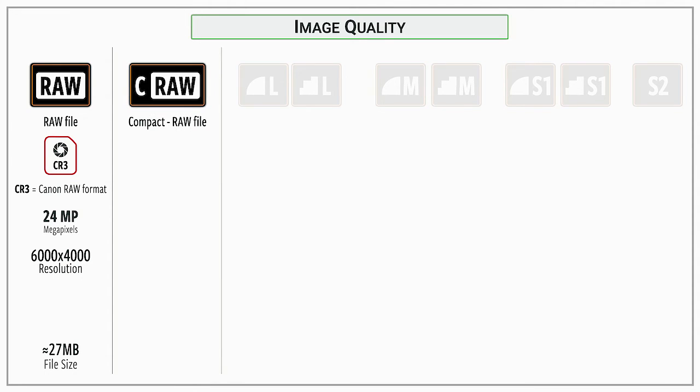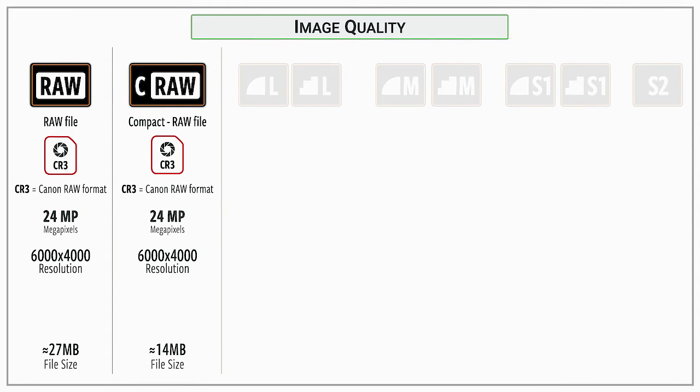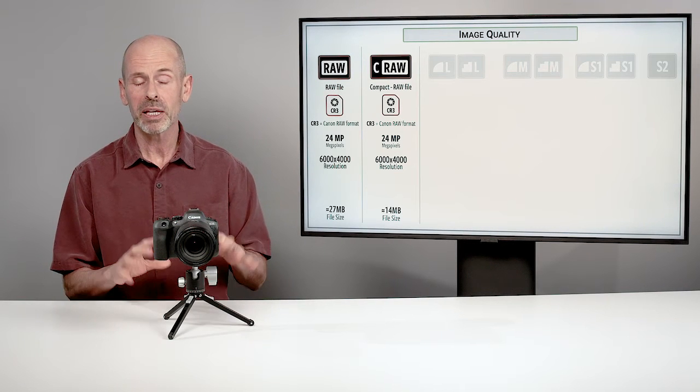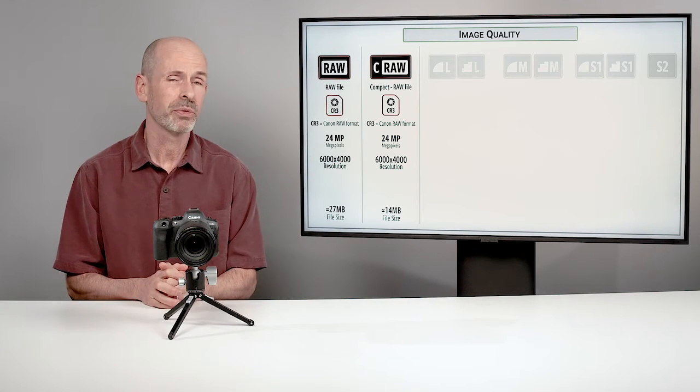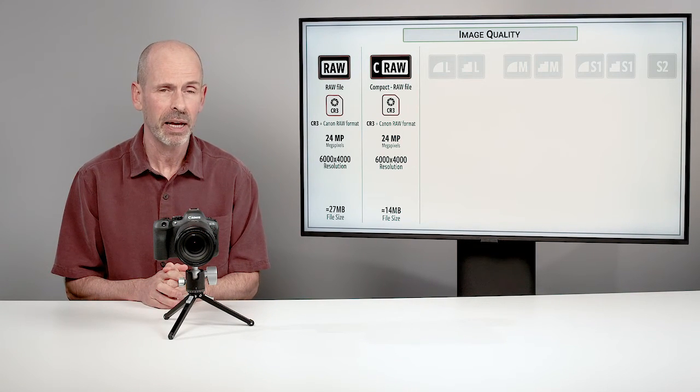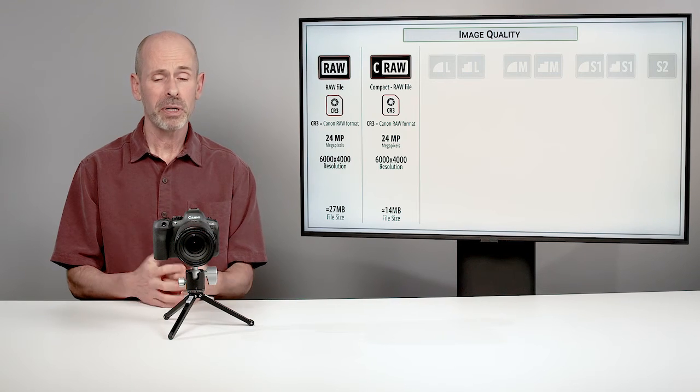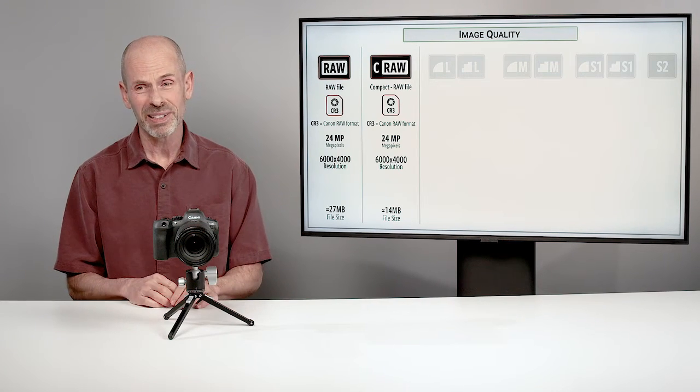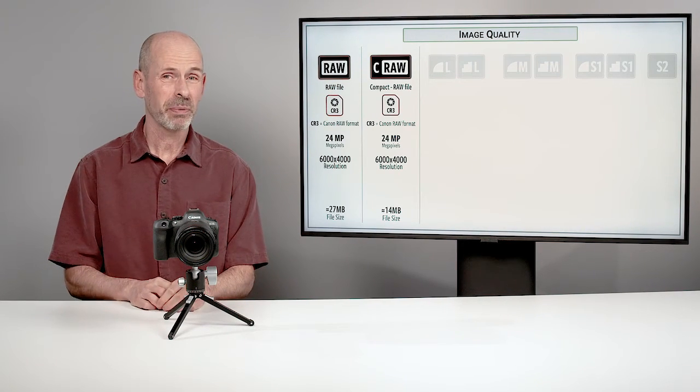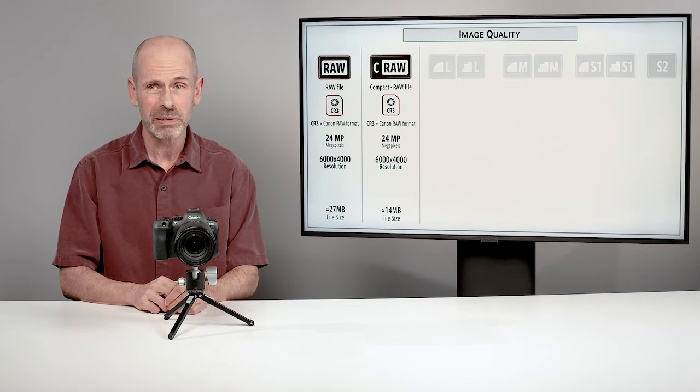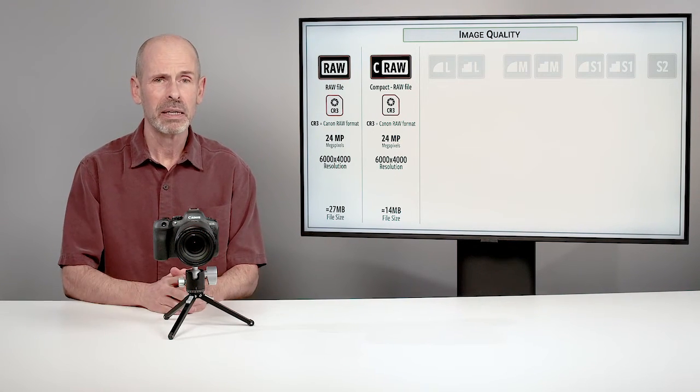Canon many years ago introduced a compact raw file. And this is always something that makes a lot of photographers like myself a little dubious about, okay, you're reducing the file size, but you say it's just as good. Well, we'll test it. And so a lot of photographers like me have thrown the camera through many, many tests. And according to what I've found, and pretty much everyone I've found elsewhere, their compact raw file, really, really good.